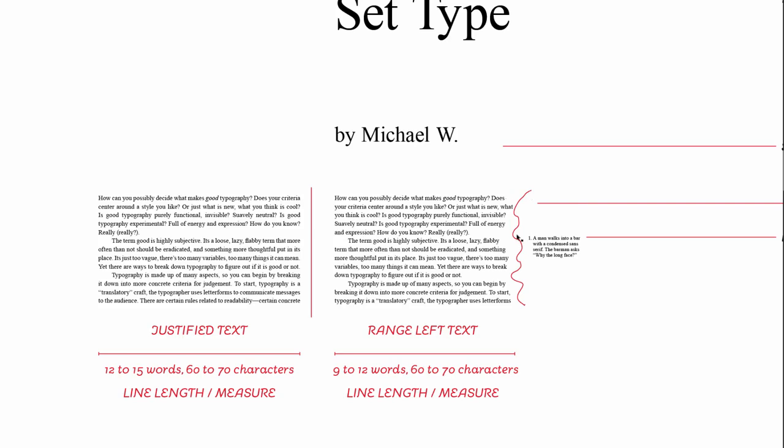When the text is justified text, you can see that it's even on both sides, both the left and the right, and this tends to form more of a square, solid shape, whereas range left tends to look a little more friendly, I think, and is a little bit easier to read.